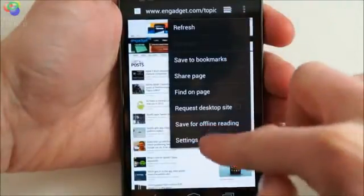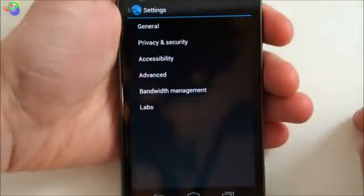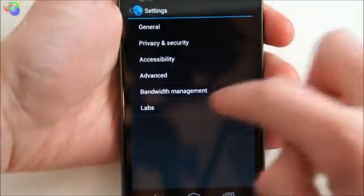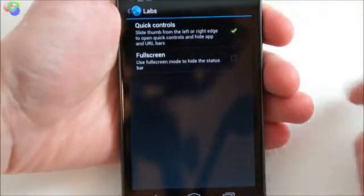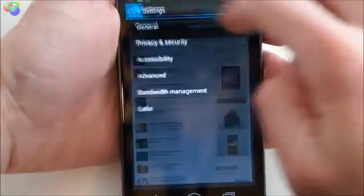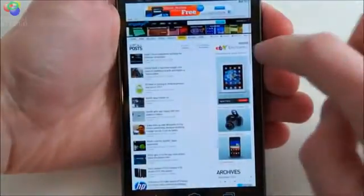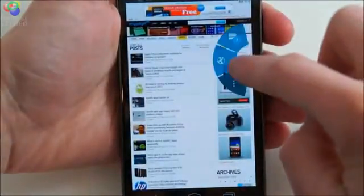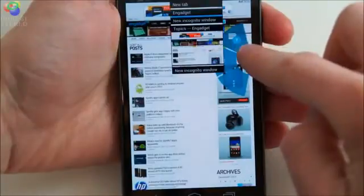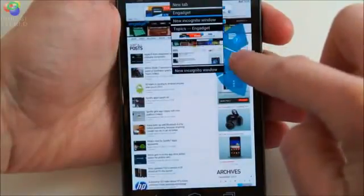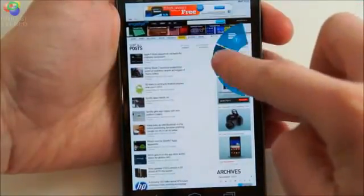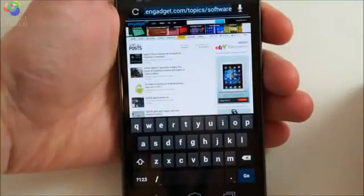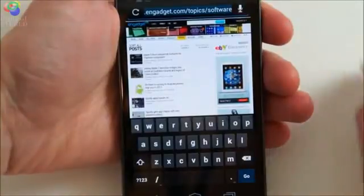You can also take a look at the desktop version of each site you visit rather than dealing with compressed mobile sites. Additionally, there's an optional Labs feature that brings up a three-button semi-circular menu that can be accessed by swiping your finger from the left or right edge of the screen.